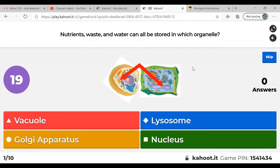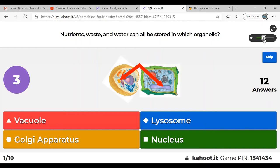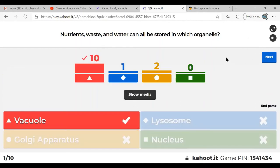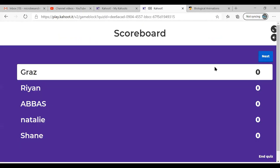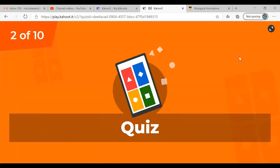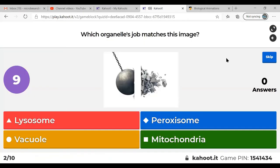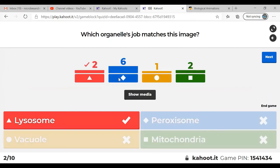Question 1: Nutrients, waste, and water can all be stored in which organelle? Answer: vacuoles. An easy one to start. Question 2: Which organelle's job matches this image? Answer: lysosome. Lysosomes break things down. Several people answered peroxisome, but there's no peroxide in that diagram — breaking things down is the lysosome.